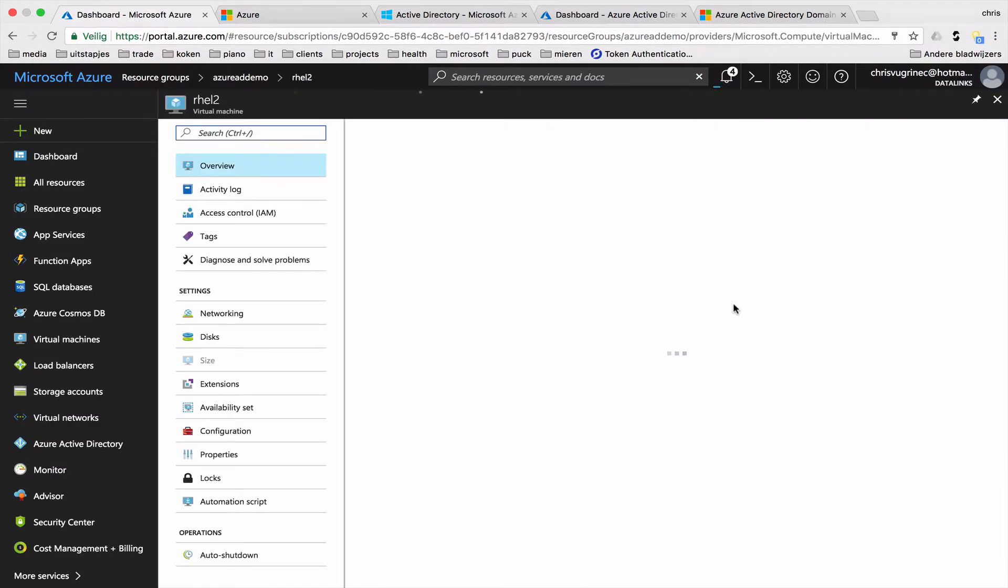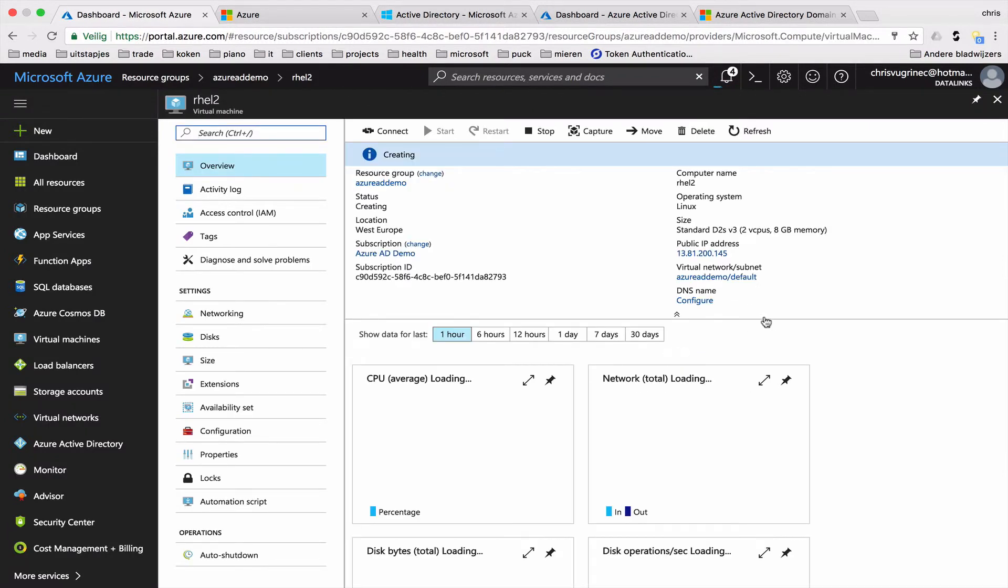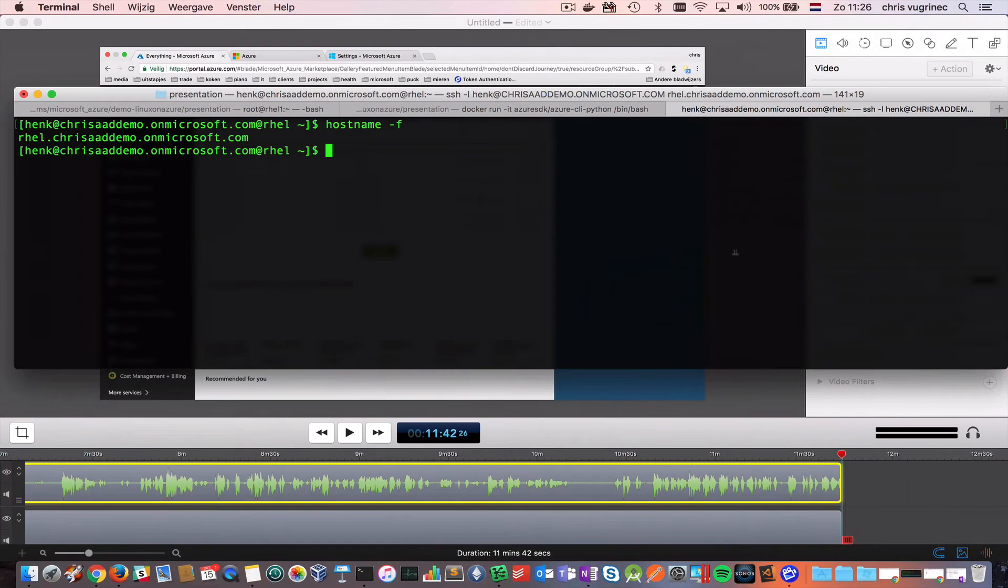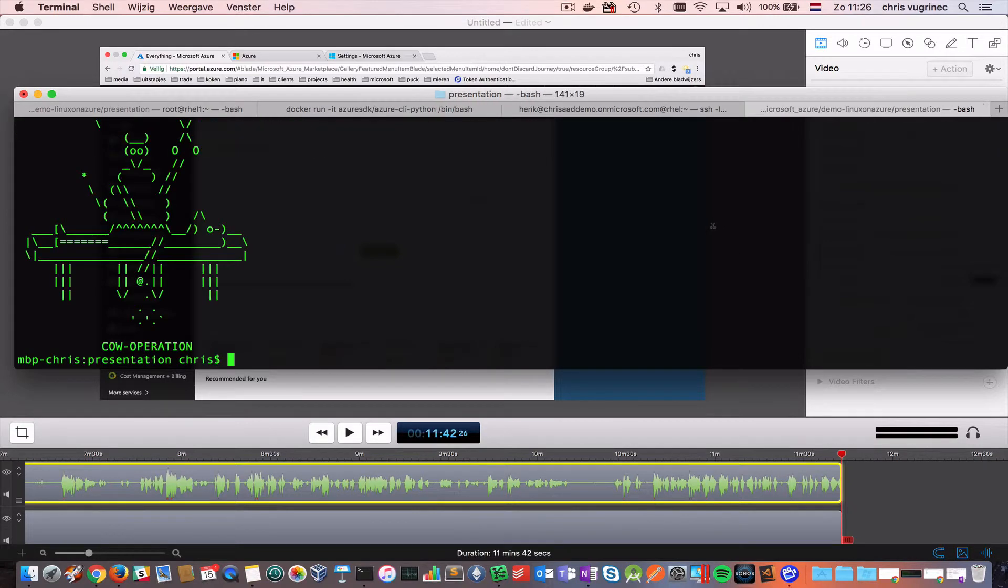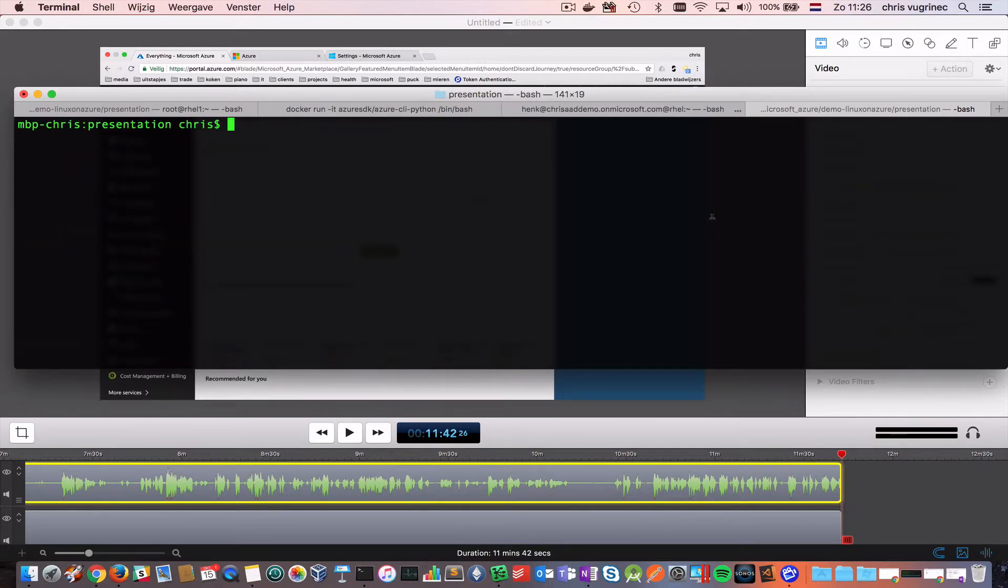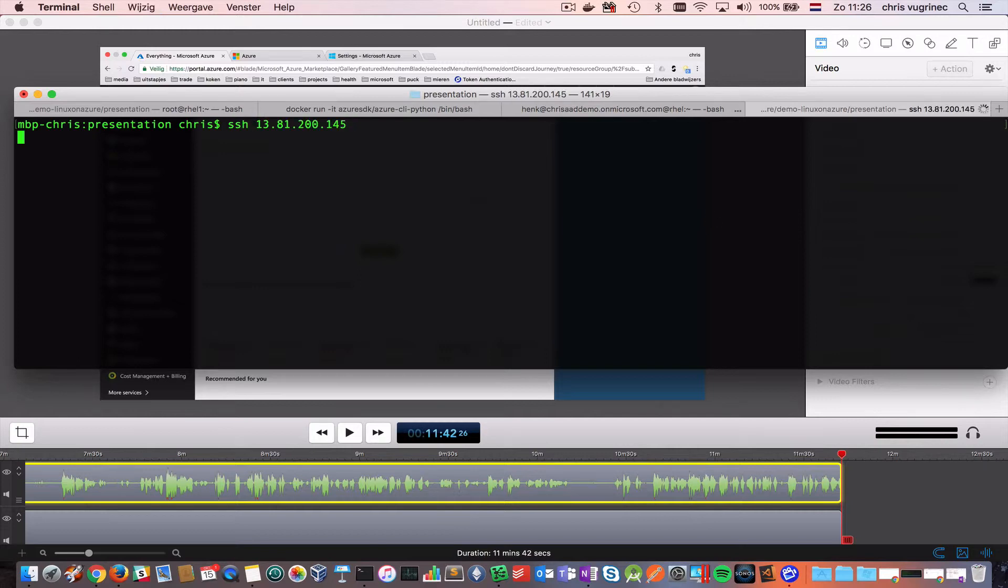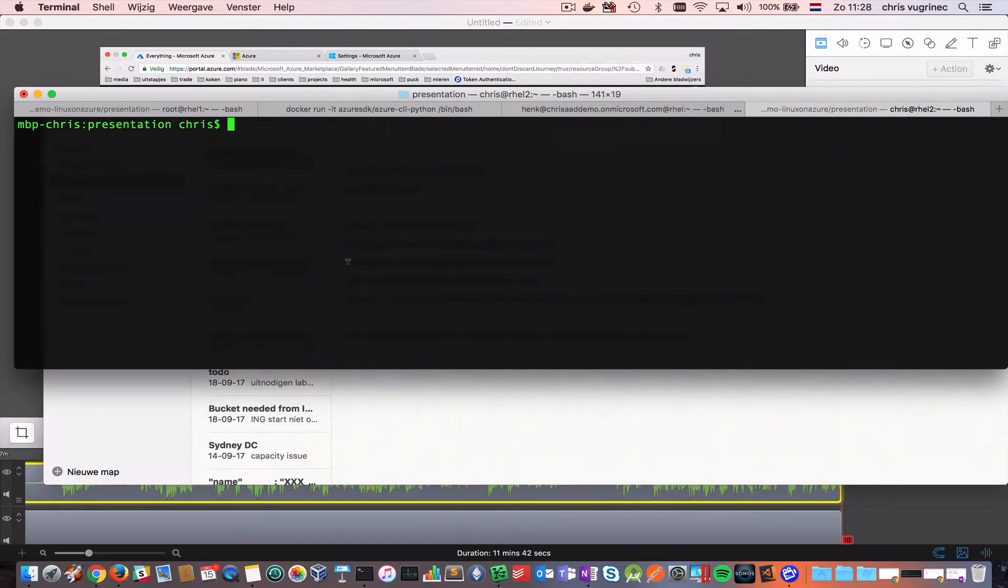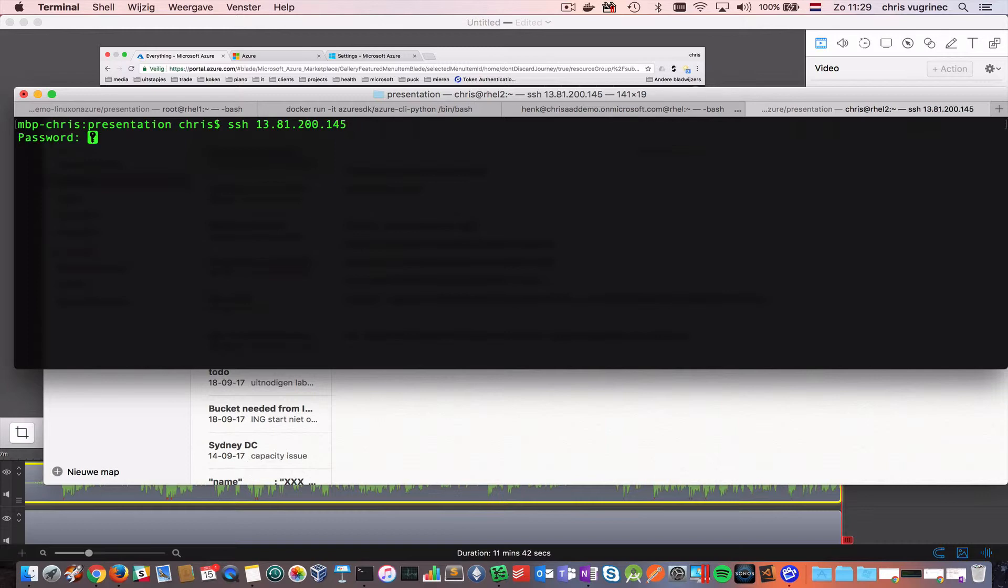RHEL 2. We've got a public IP address. So, let me SSH into this machine. It's not there yet. Let's pause for a while. So, I just saw that the machine came up. I can log into the machine. Now, we need to do some preparations.